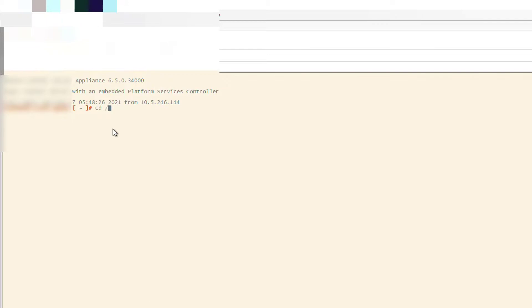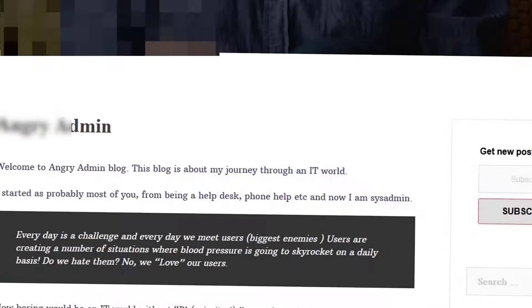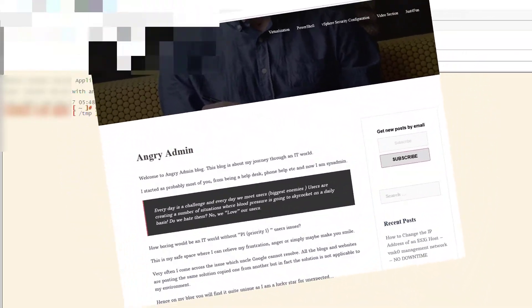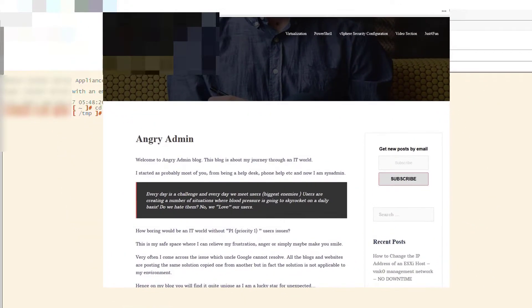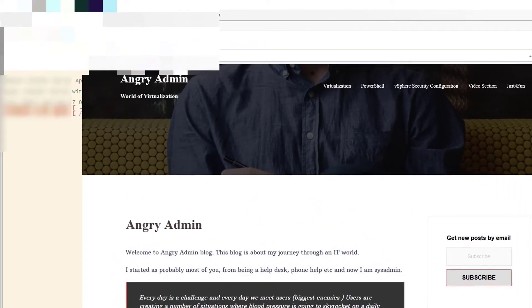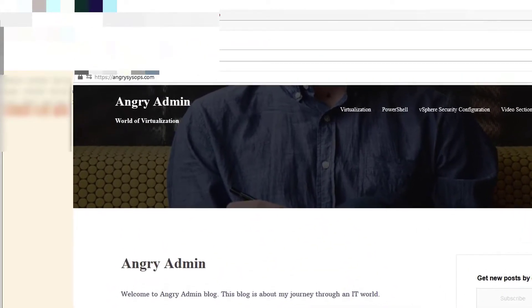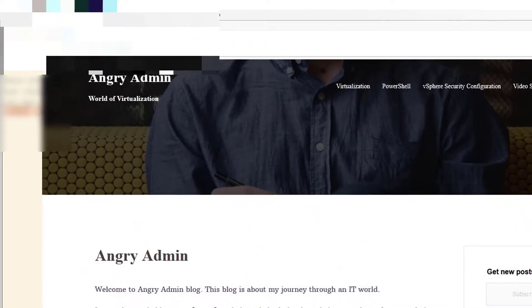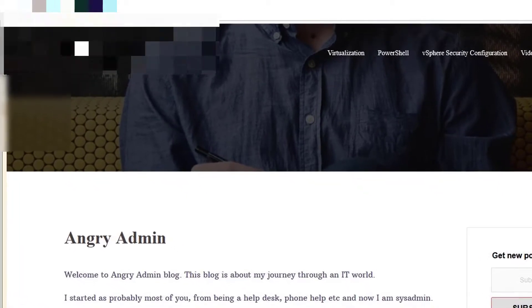The solution is to run a script provided by VMware, and you can find the script location in the description of this video. However, there could be a few differences in your case, and if you want to know all of them, please visit my blog at angrysysops.com where you will see all the different scenarios. But now let's have a look at how it works.